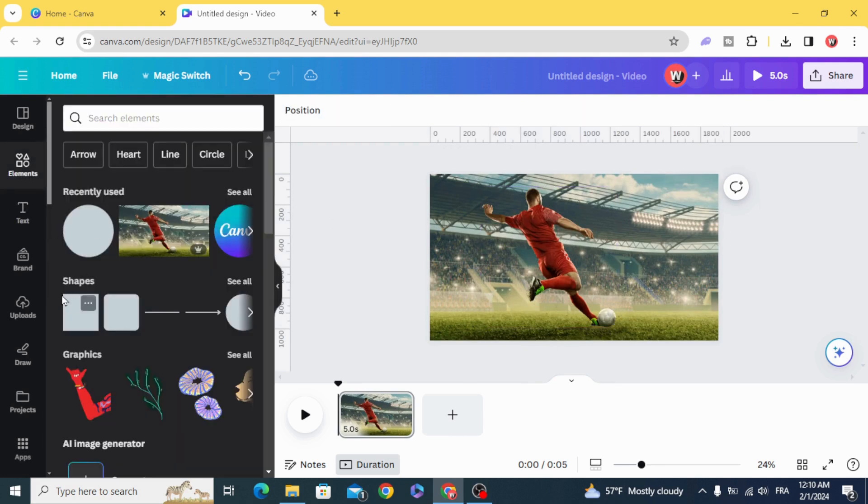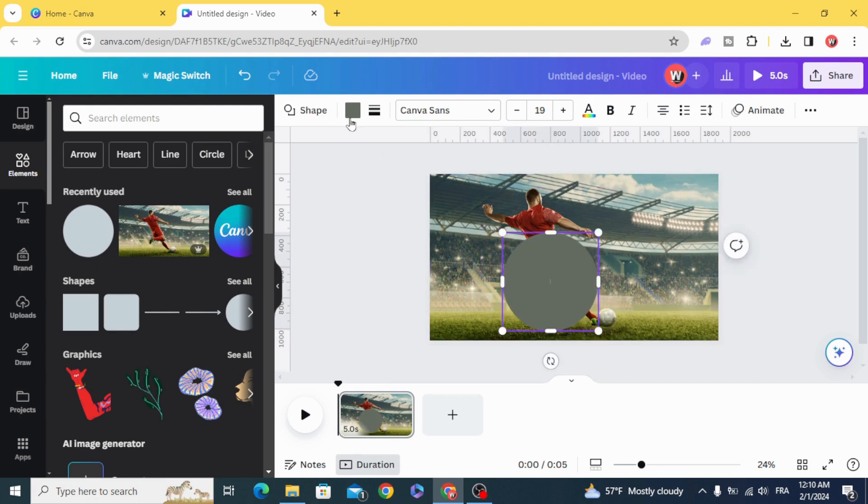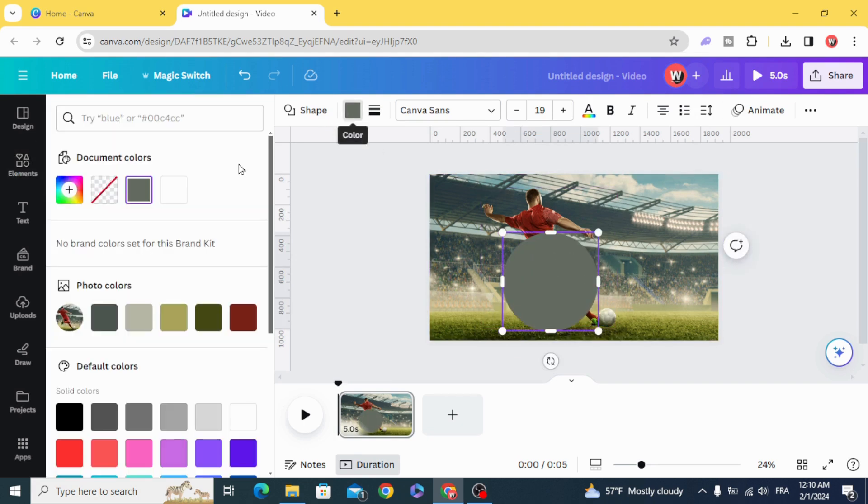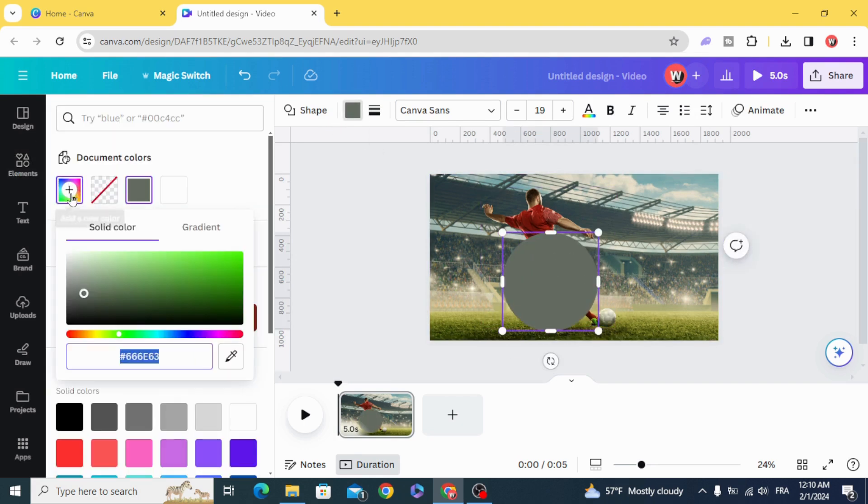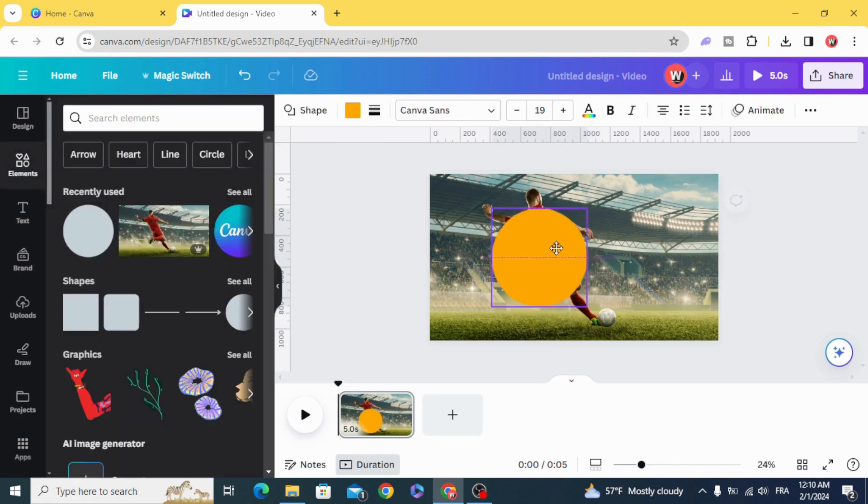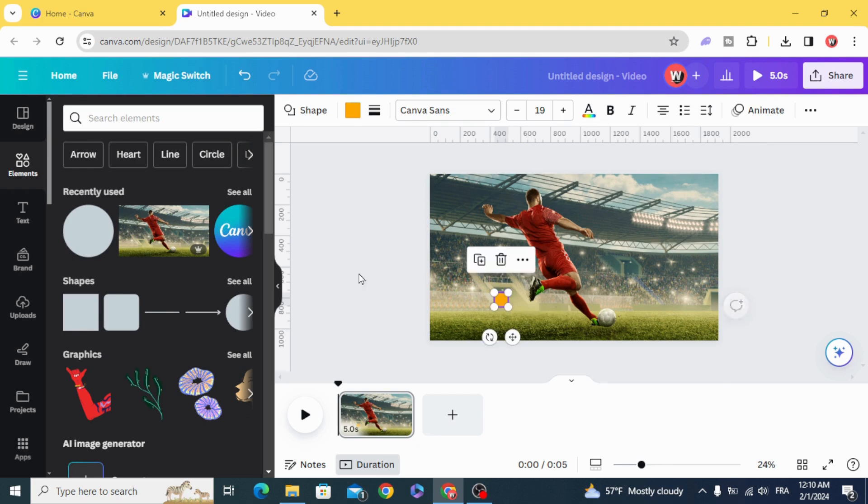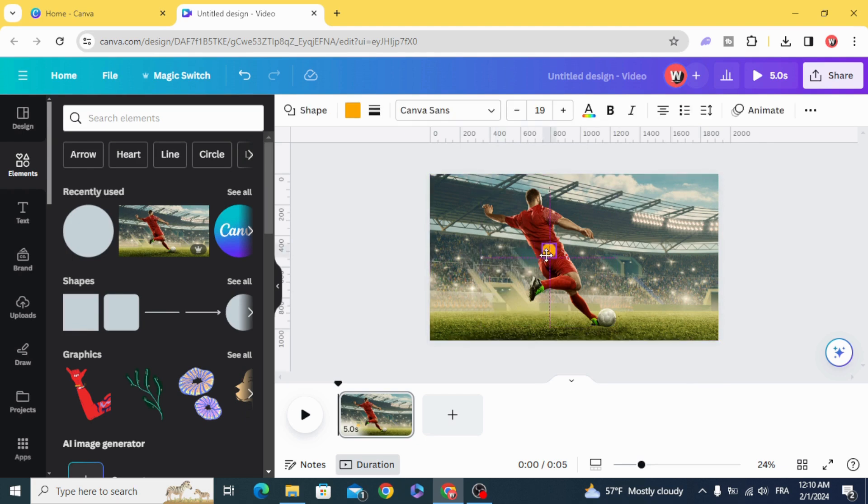And go to Shapes and choose the circle. And change the color. Resize it.